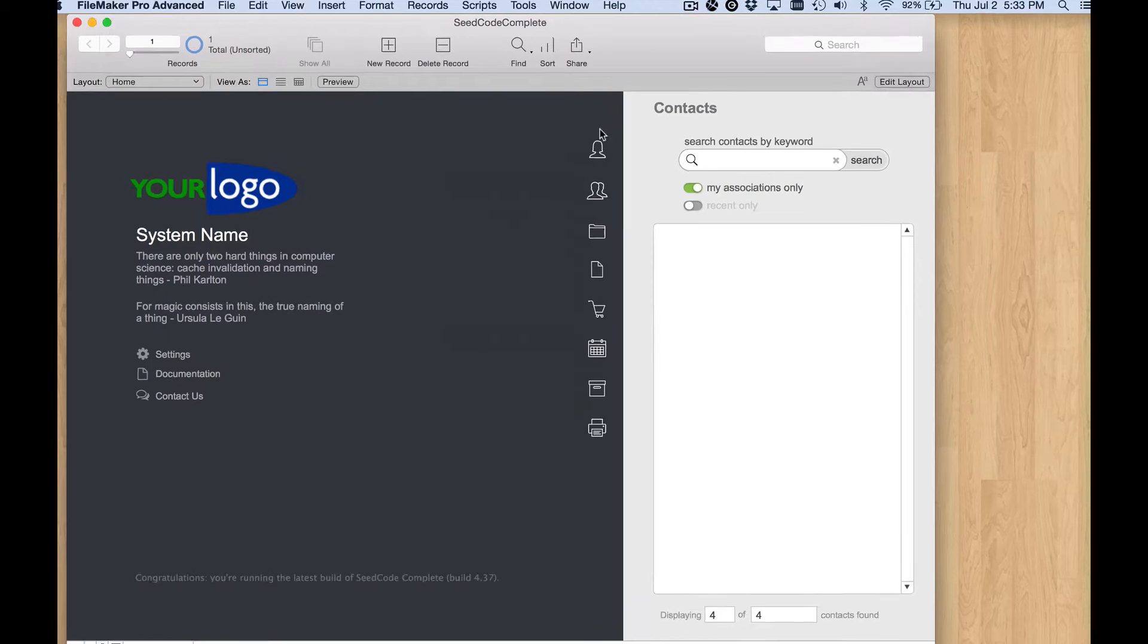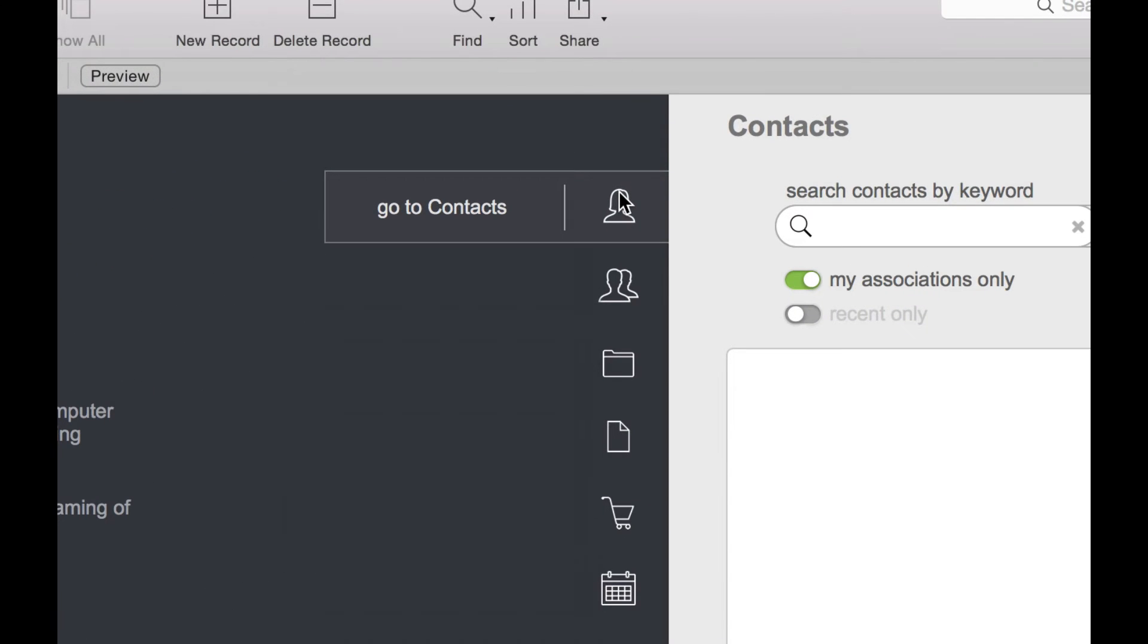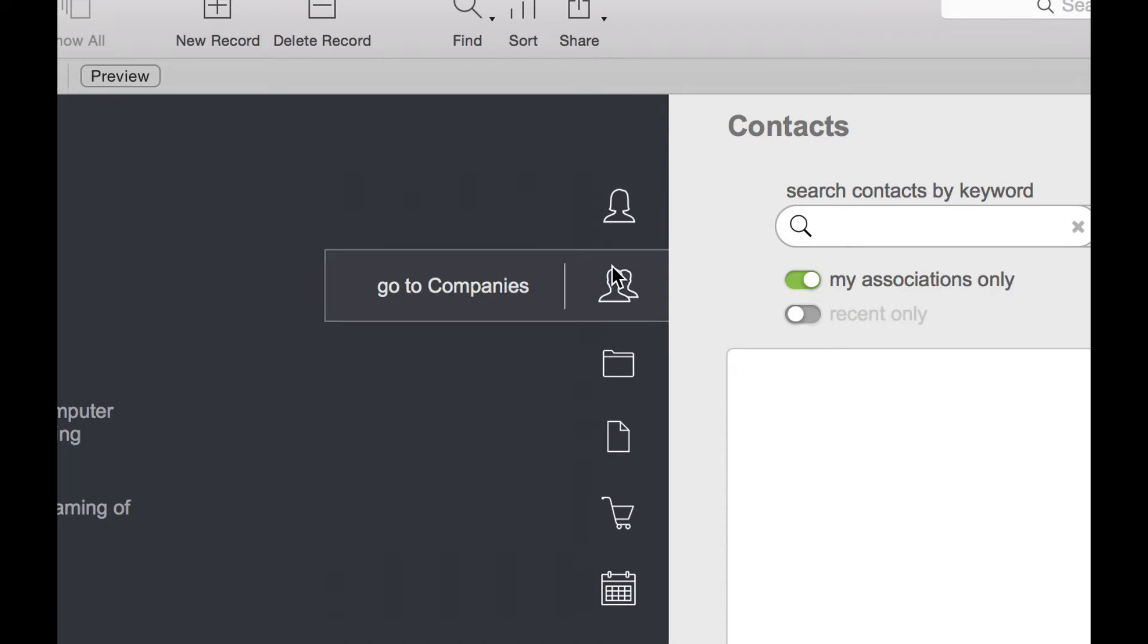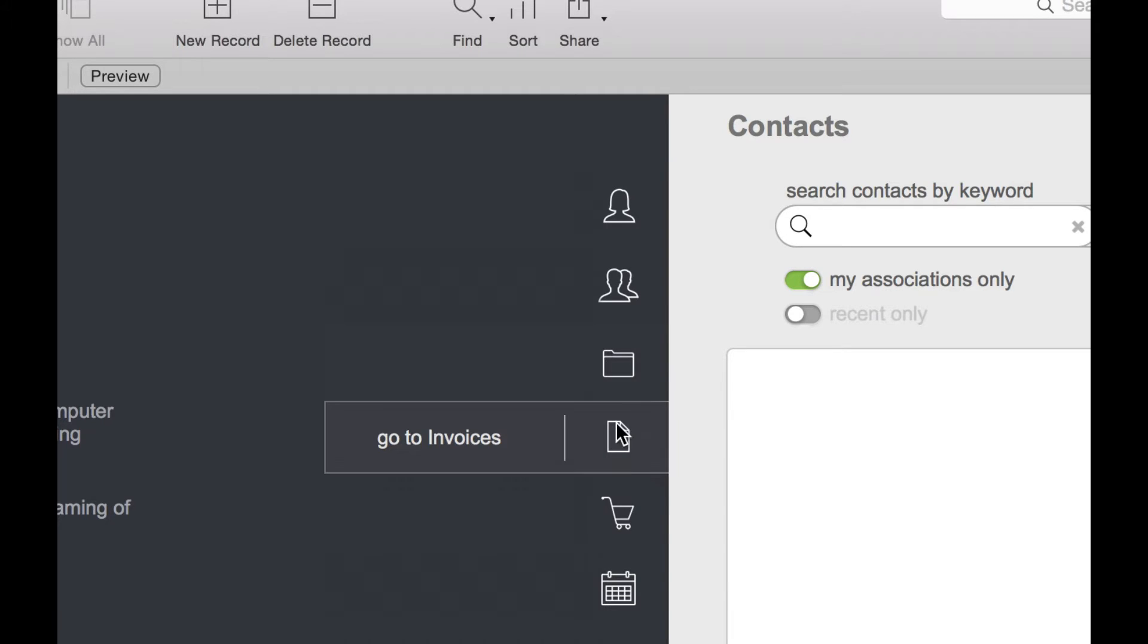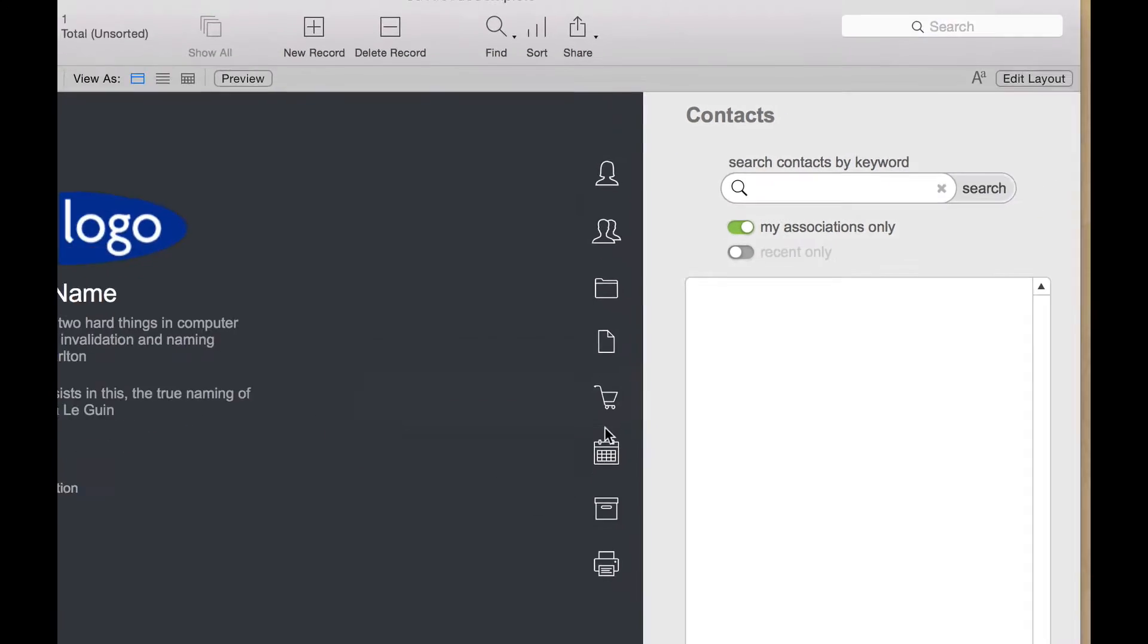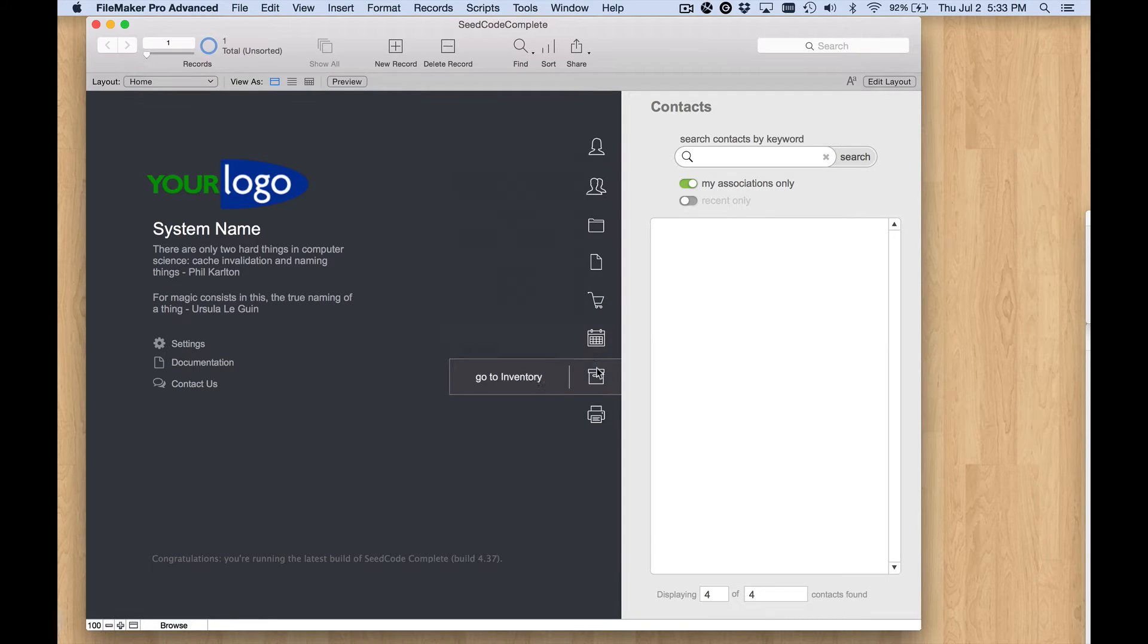We're here on the home screen and for the most part these buttons represent the different modules that ship with SeedCode Complete. We've got contacts, companies, projects, invoices, purchase orders, calendar, inventory, and reports.